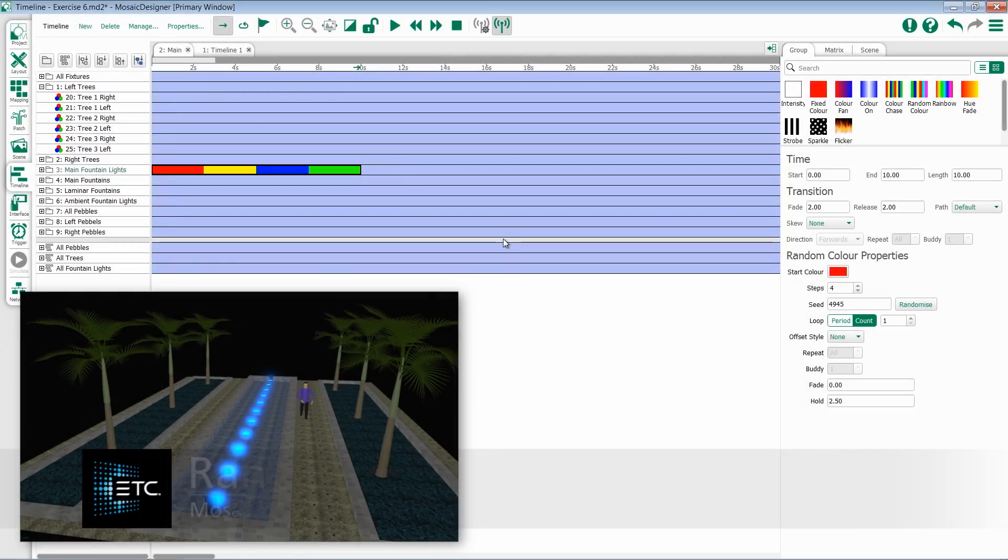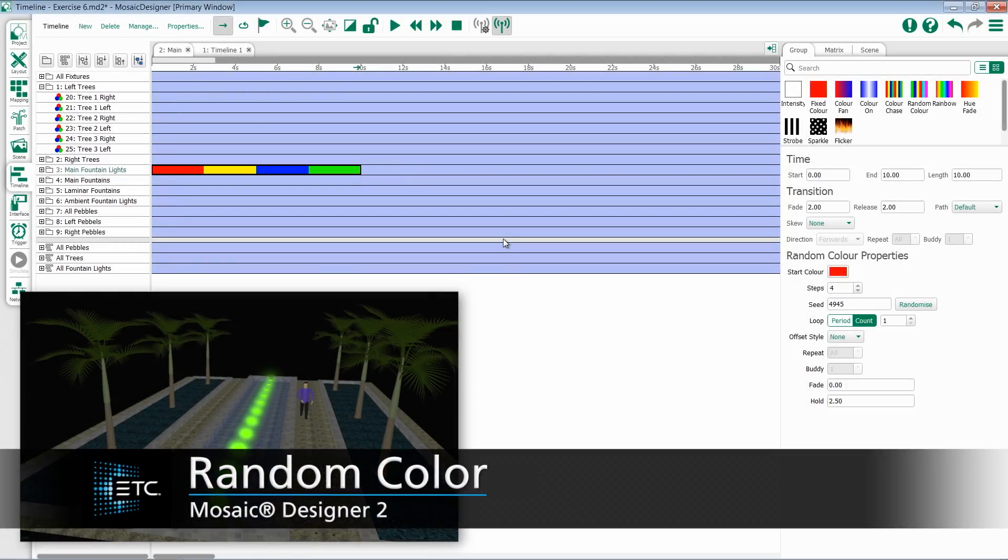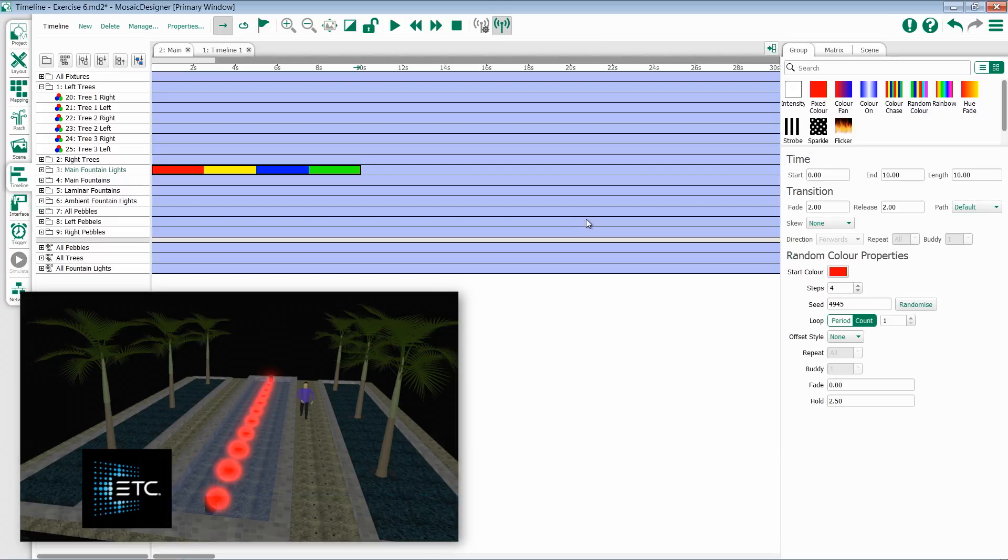The random color preset works very similar to the color chase preset, although it allows you to randomize what colors and in what order show up.